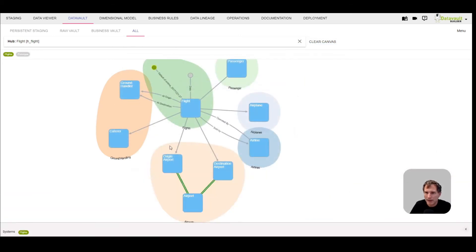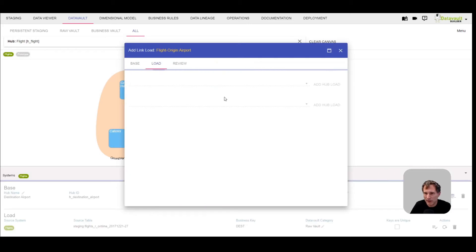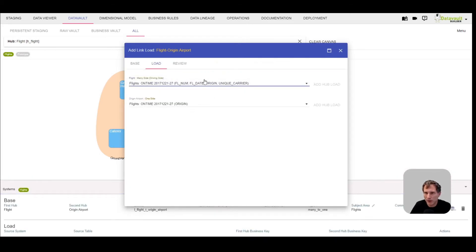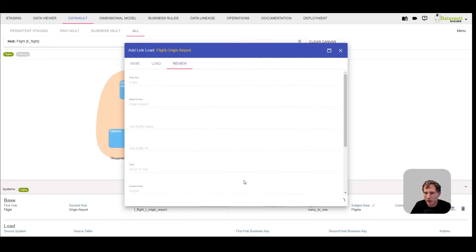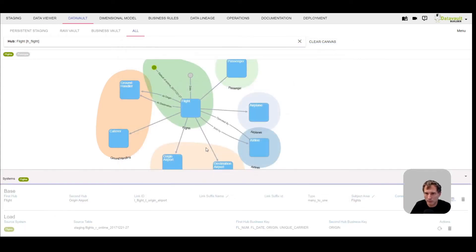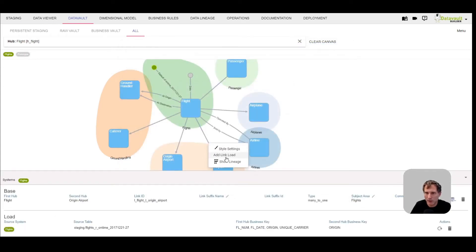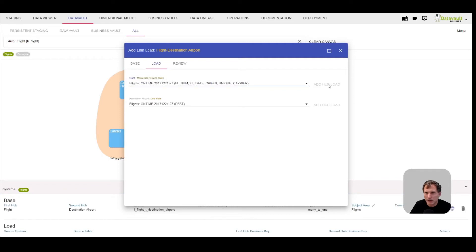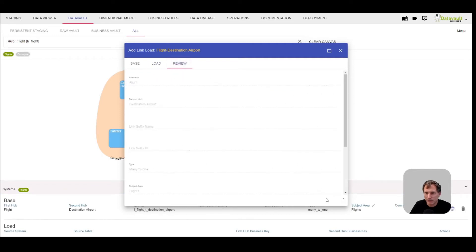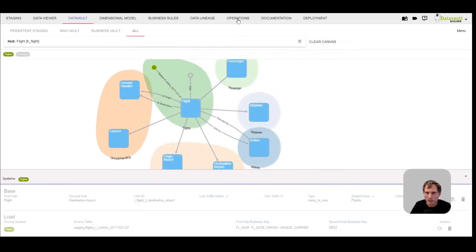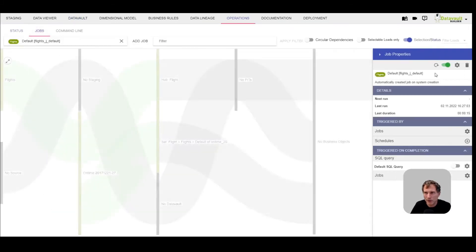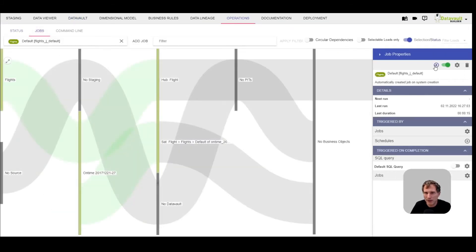Now we can add the link loads. Because we defined the keys for both sides, it will already know what the keys are and create the relation between them. Let's do it for destination as well. That's my first implementation. Let's use the operations module to load everything which I have designed.